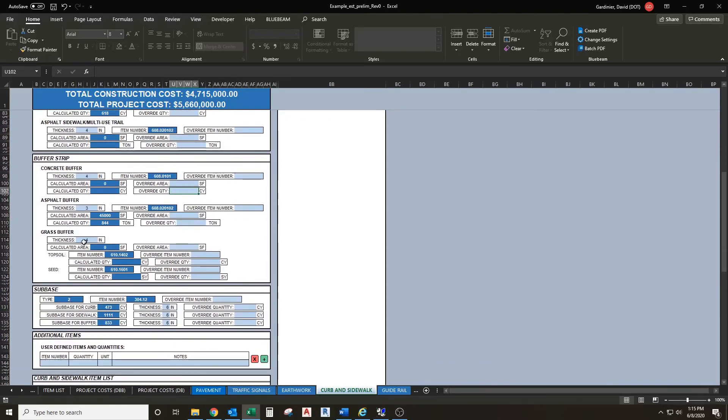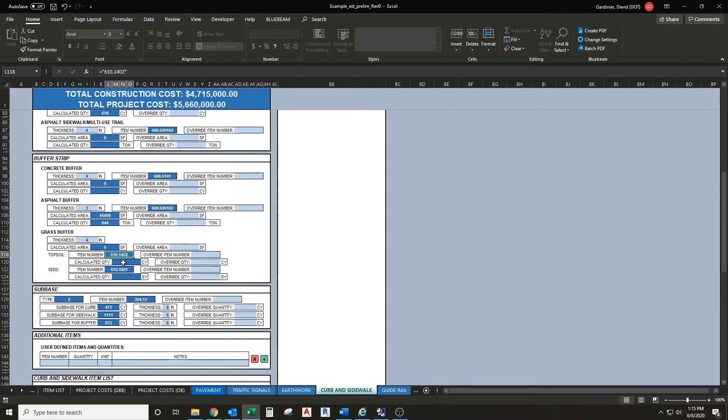There's also a segment for a grass buffer strip. By default we're using 4 inches of topsoil and it will calculate your topsoil. You have the ability to change your overall items and your seeding items and quantities. You have the ability to override this as well.